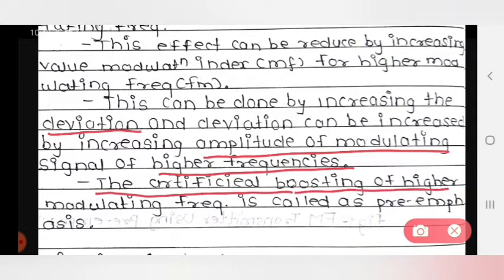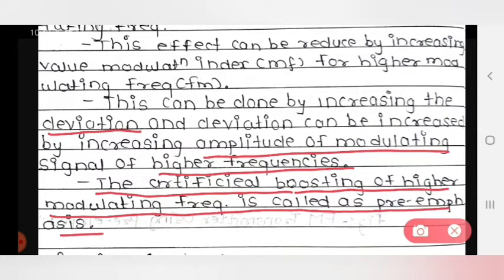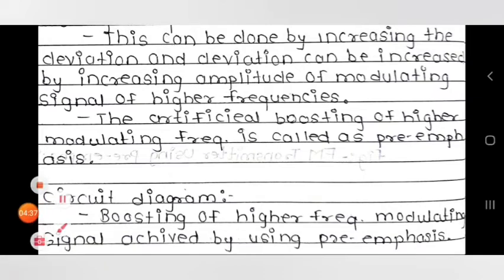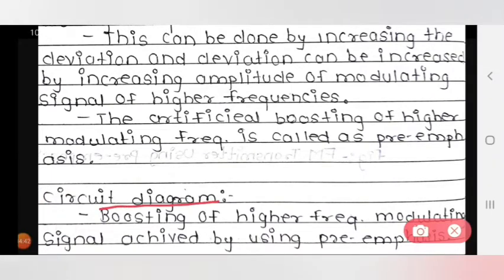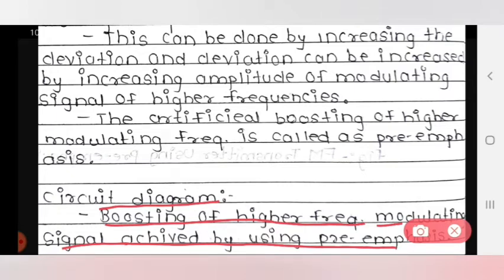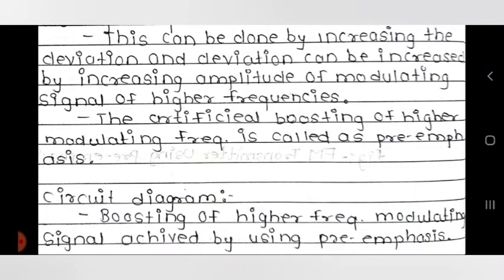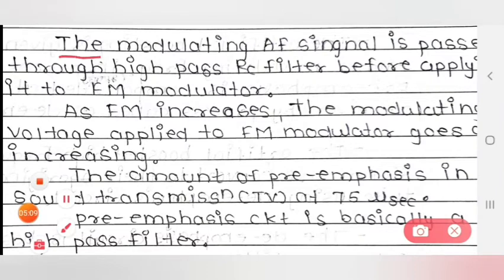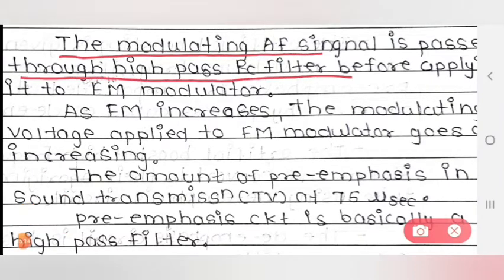The artificial boosting of higher modulating frequency is called pre-emphasis. By using pre-emphasis, we boost the amplitude of the higher frequency modulating signal. The modulating AF signal is passed through a high pass RC filter before applying it to the FM modulator.